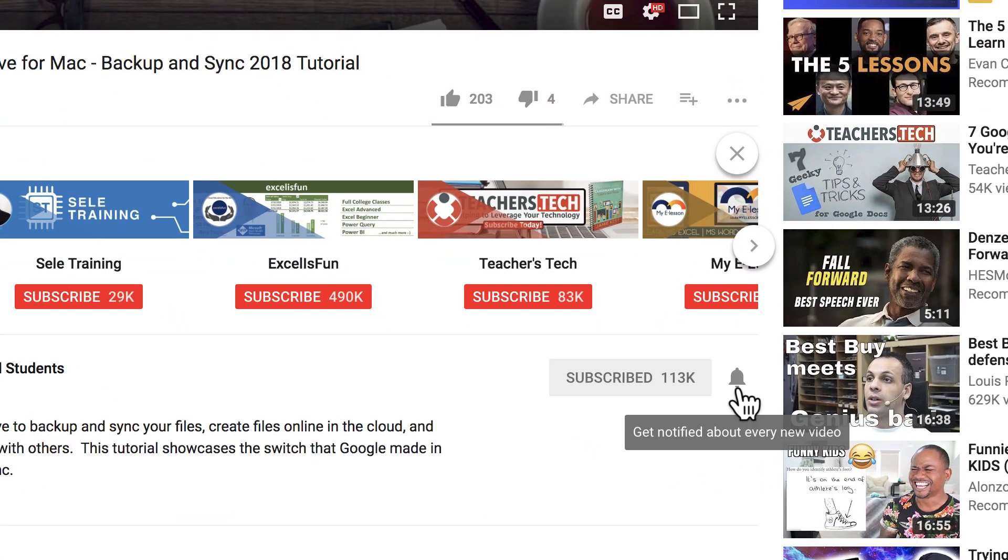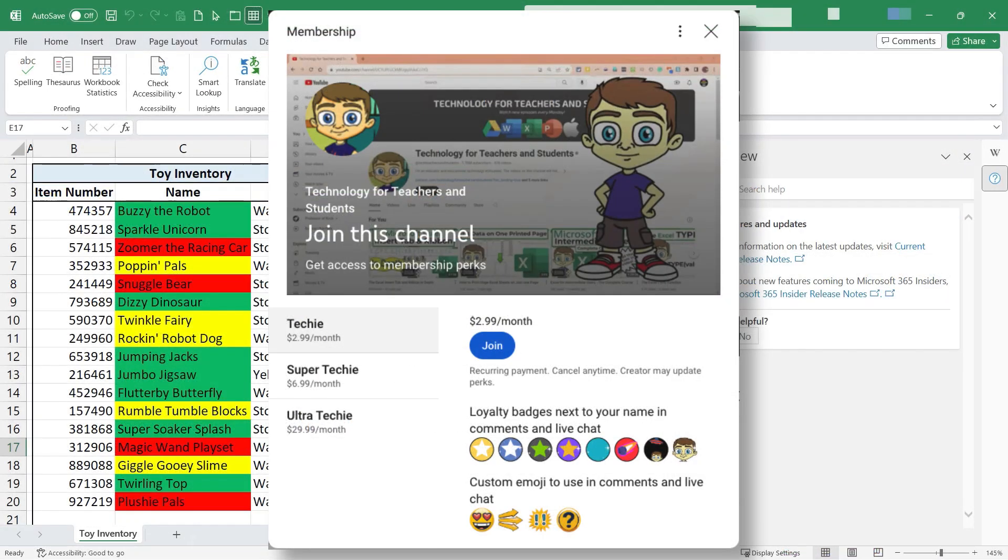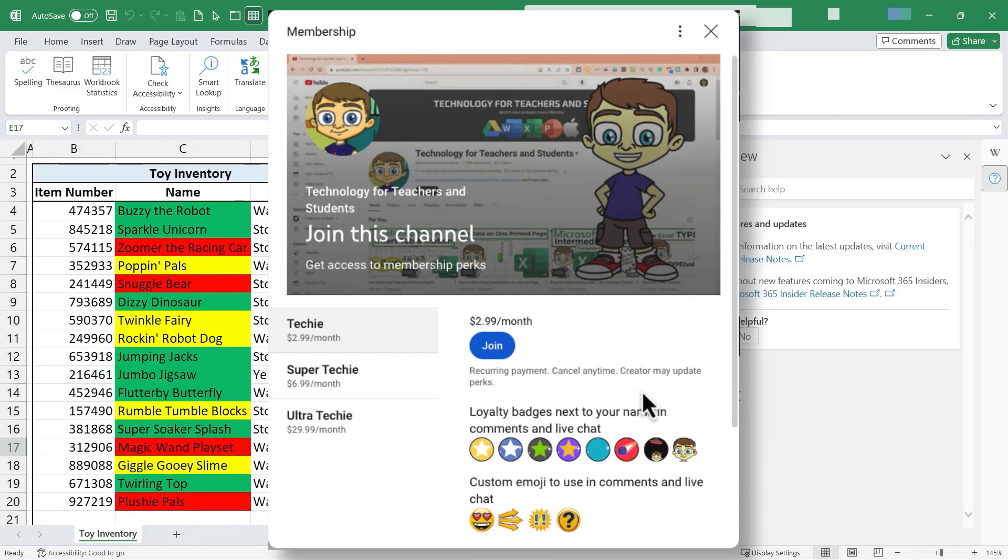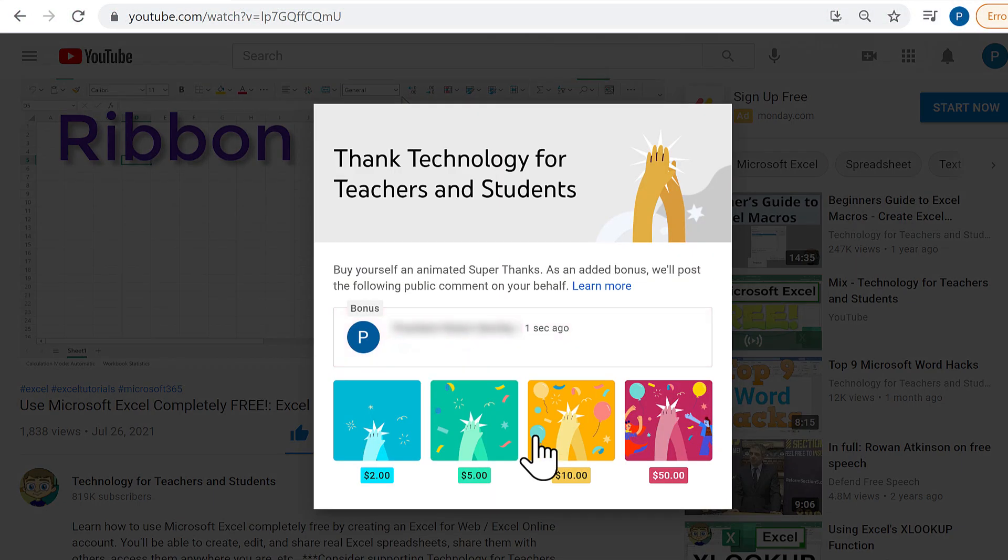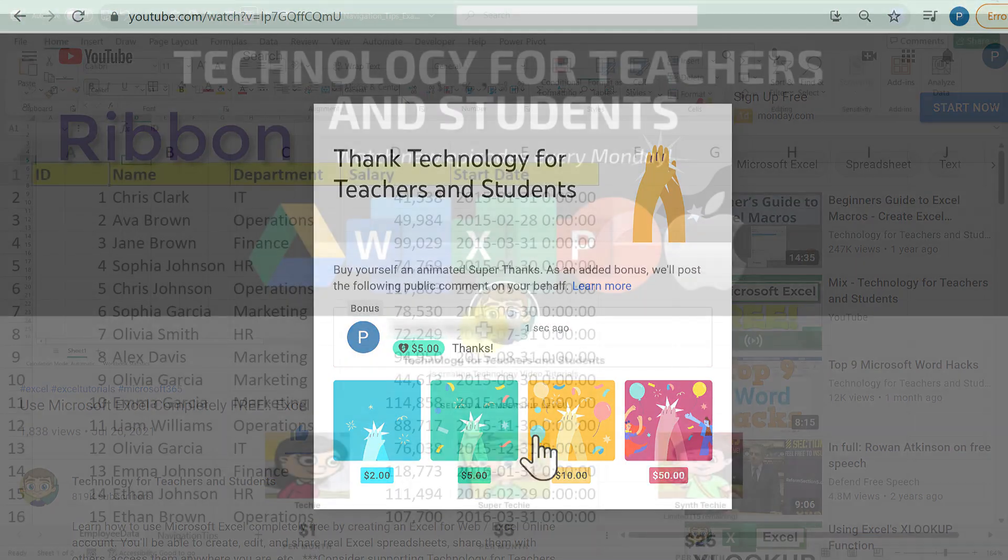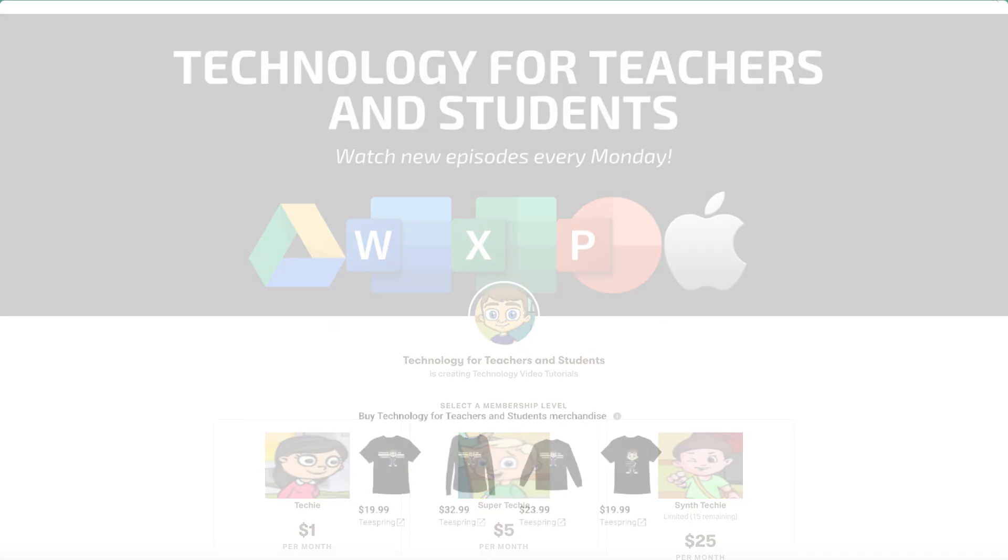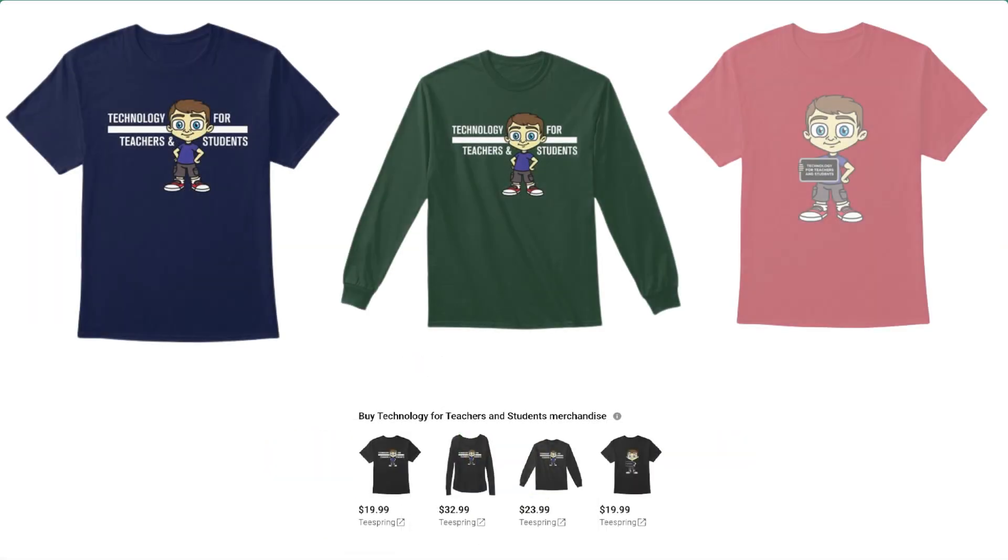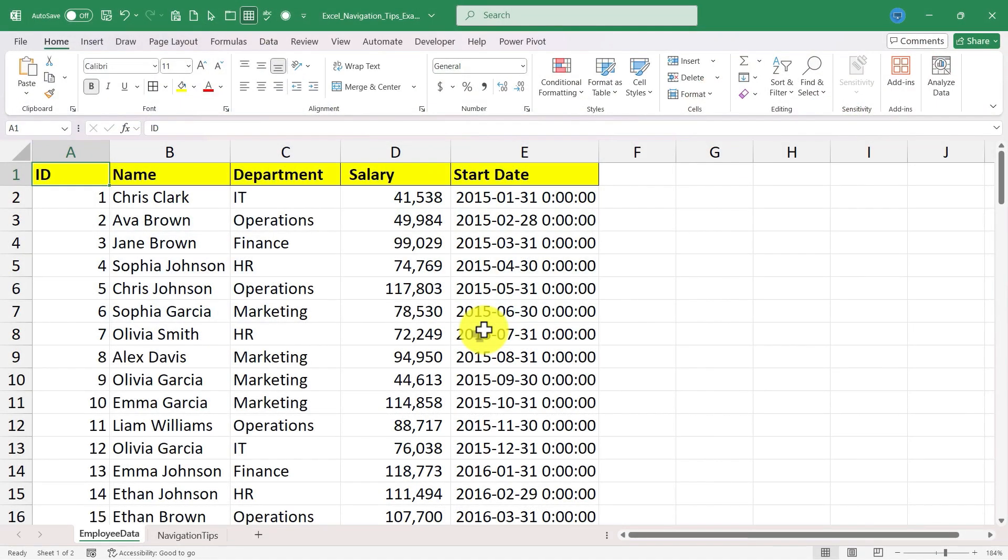If you'd like to support my channel, the best way to do that is to become a channel member, but you could also click the thanks button below the video, you could support me through my patreon account or by buying channel merch, and you'll find more information about those options in the description below the video. Also I'd really appreciate it if you would share this video with others that you think could benefit from it.